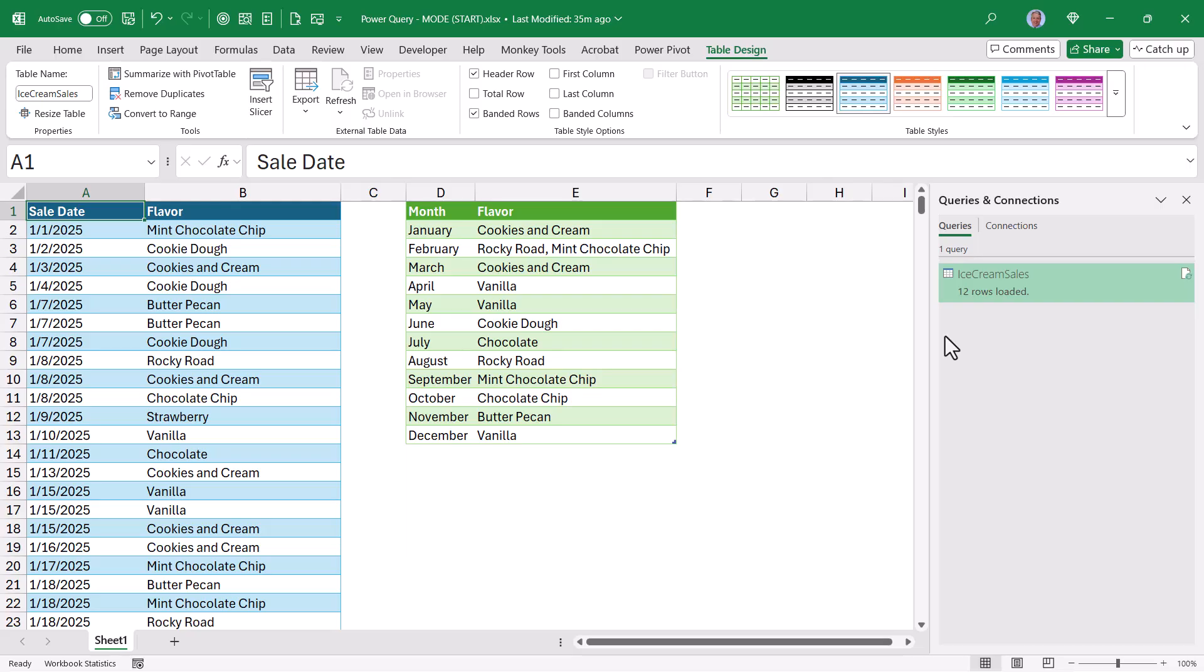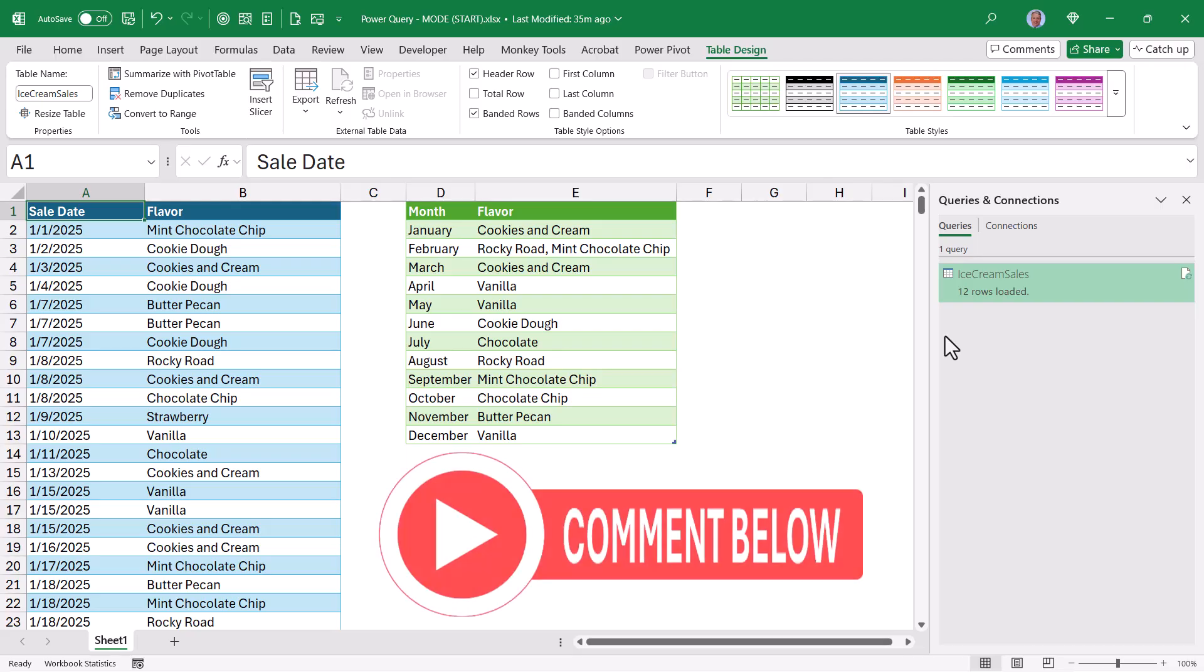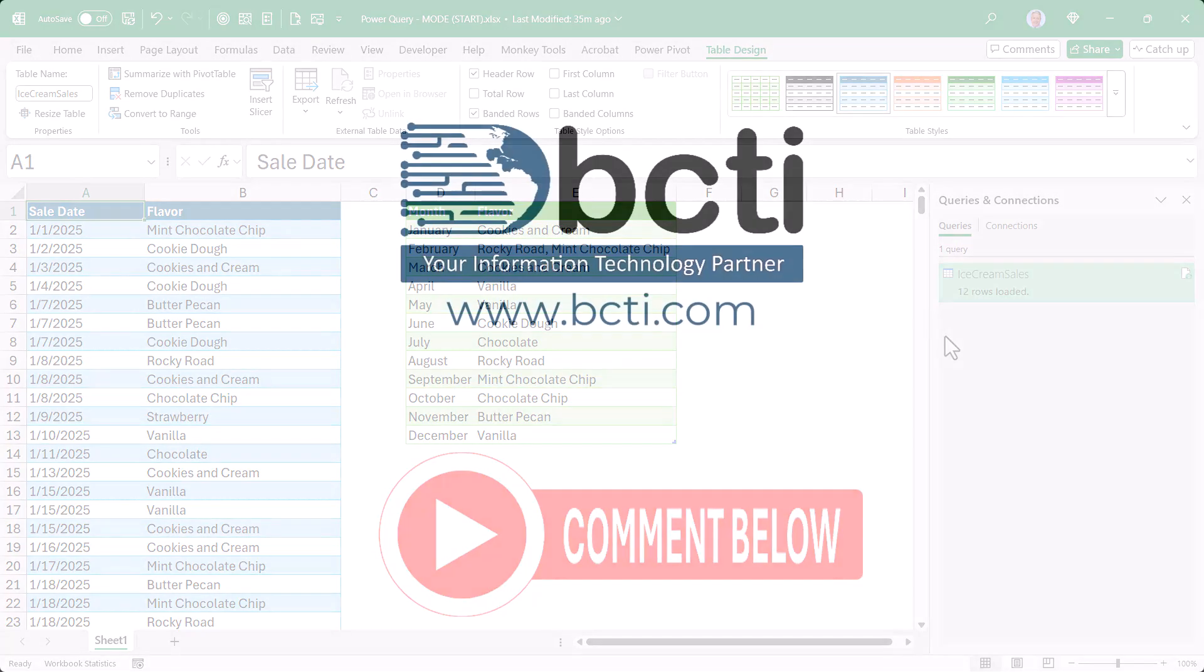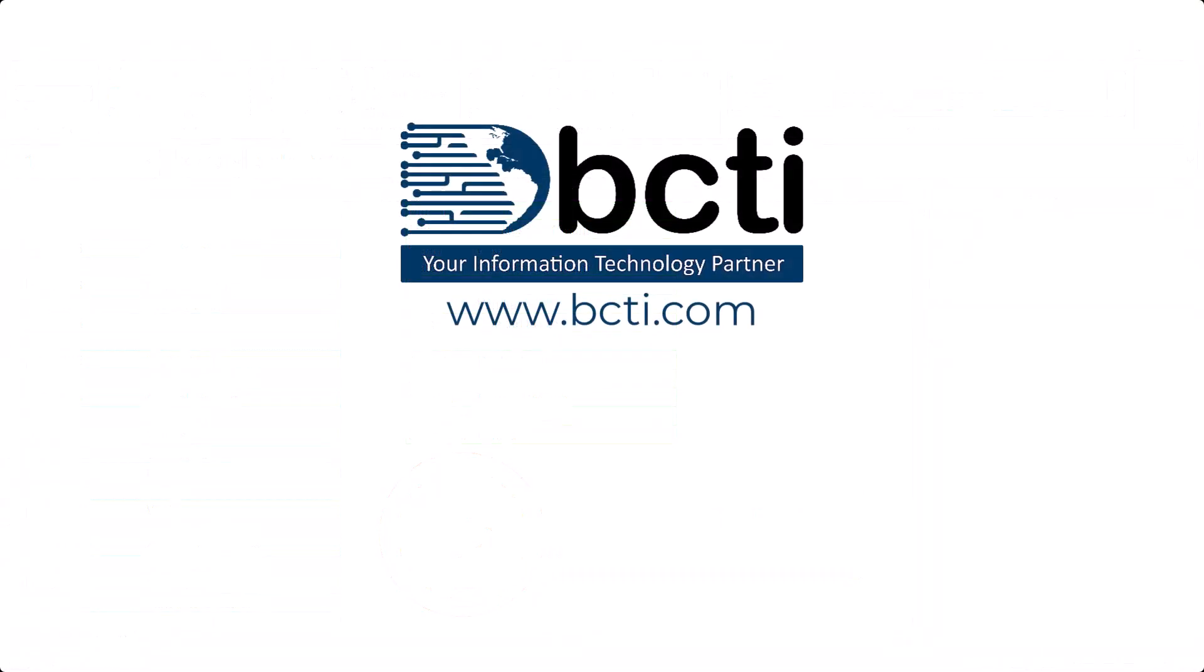So that's how we perform a mode function in Power Query. I've seen modes performed a lot of different ways, but for me, I'm thinking I like this method the best. If you have another way of doing this and you think it's better, please share it in the comments. I'm always up for seeing different methods. Thank you for watching, and remember at BCTI, the learning never stops.